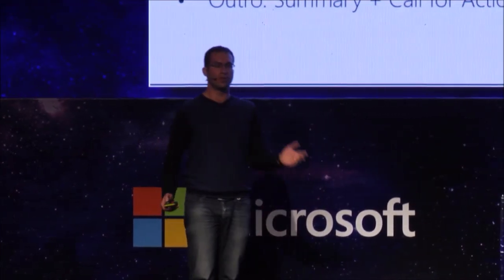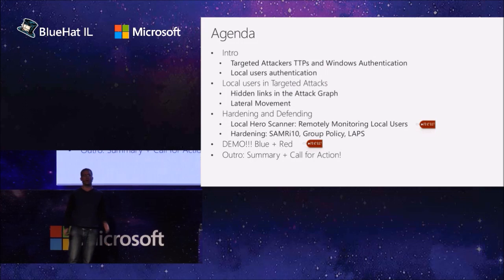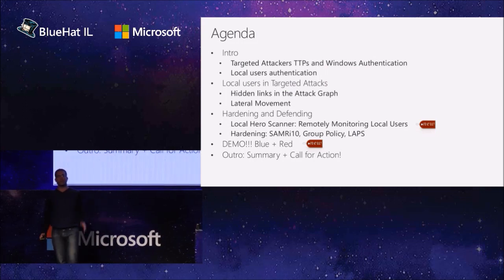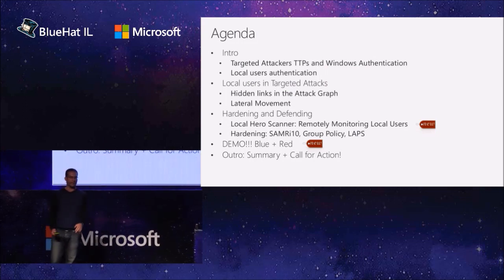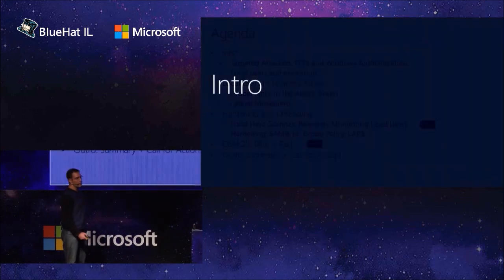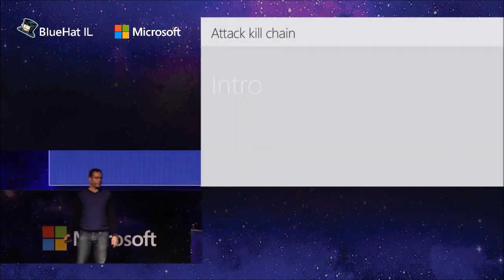So if you slept during one slide, don't worry. The important stuff will be again at the end. Let's start from the beginning.